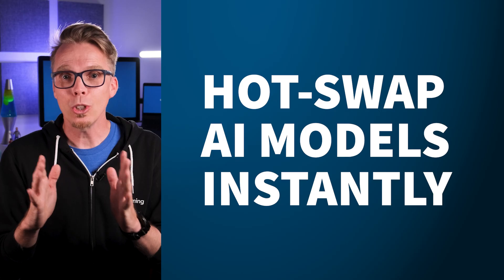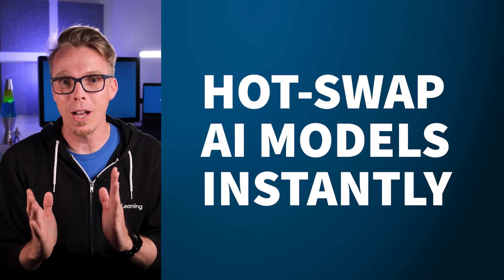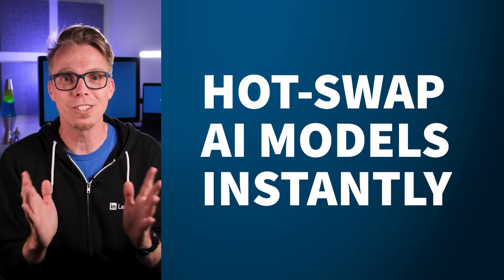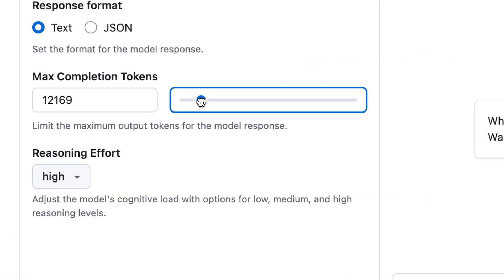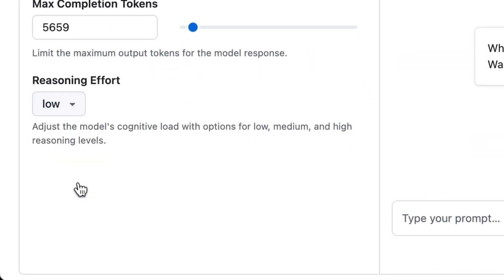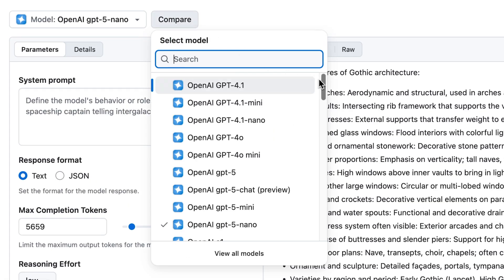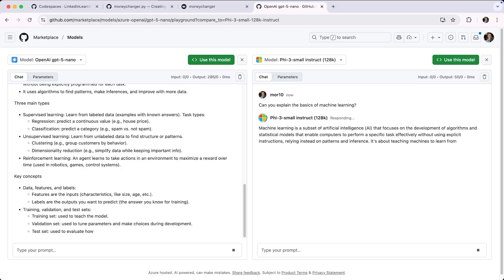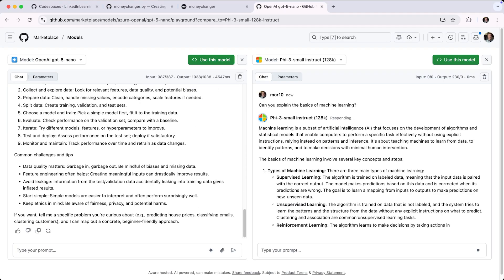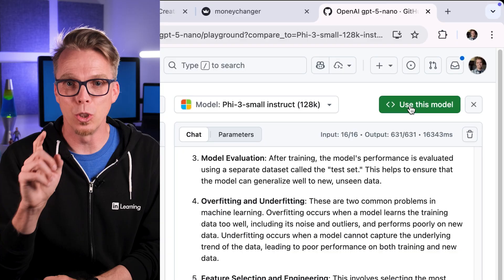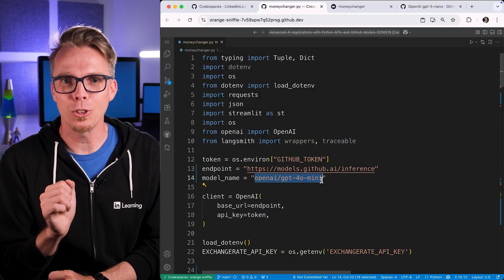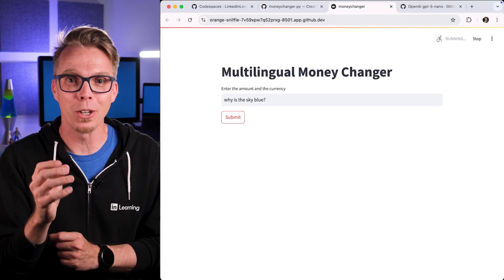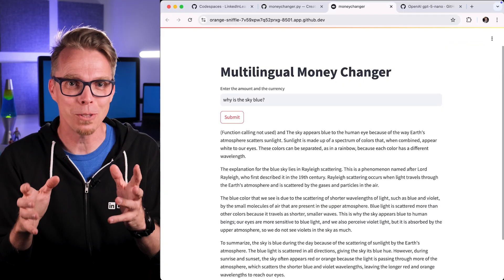Because GitHub Models is a one-stop shop for AI, you can hot-swap between available models with instant results. Use the GitHub Models Marketplace to explore available models, configure and test models in the playground, and compare models and configurations side-by-side to find the best option for your purpose. When you're ready, click Use this Model, copy the model name, paste it into your project, and you're hands-on with a model of your choice in the course materials.